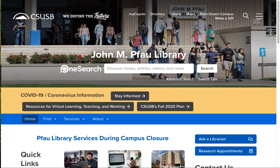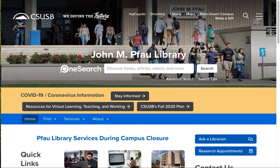The OneSearch database is right up front on our website because it allows you to find books, media, and other materials at the Pfau Library. If you're looking for books, whether in print or online, use OneSearch. Let me give you a quick demonstration.